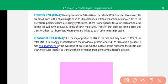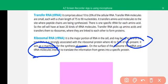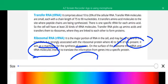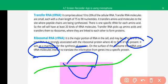Ribosomal RNA acts as a machinery for synthesis of proteins. On the surface of the ribosome, messenger RNA and transfer RNA interact to translate the information of a gene into a specific type of protein. Here we have large and small ribosomes, and the messenger RNA contains particular types of codons.